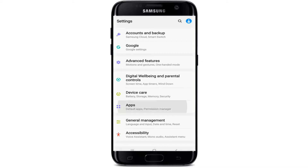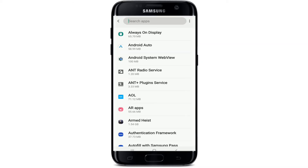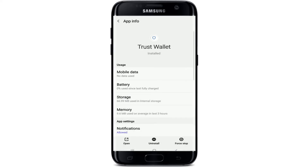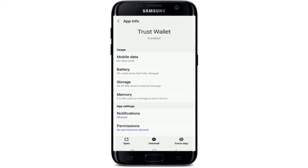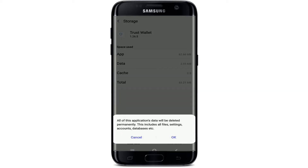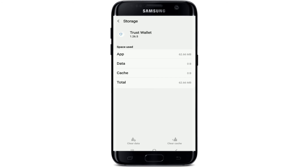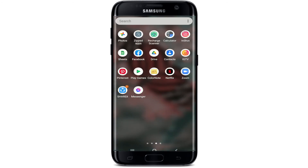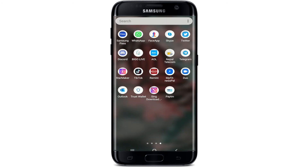Scroll down until you find Apps, Default Apps, or a Permission Manager, and search for Trust Wallet. Tap on Storage under Uses, and once you open that, tap on Clear Cache and clear the data. Tap OK to do so from the pop-up.